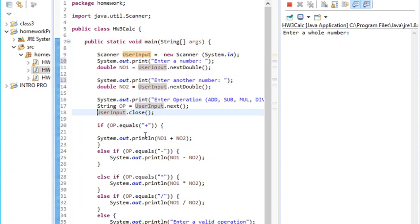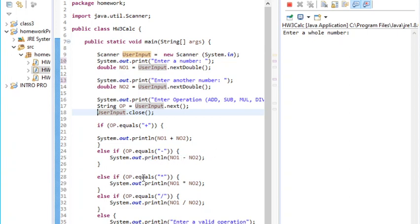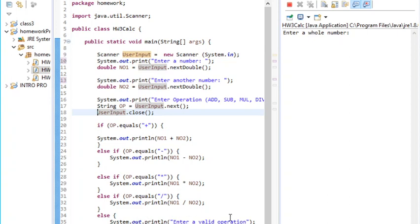Then I did else if op equals minus, then system print number one minus number two. Else if op equals multiplication, then system print number one times number two. Then else if op equals division sign, system print number one divided by number two. Then else, system print 'enter valid operation'.